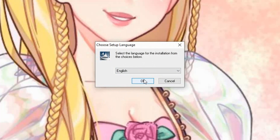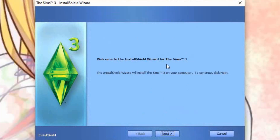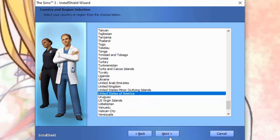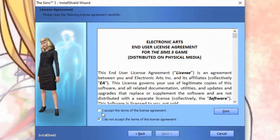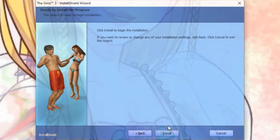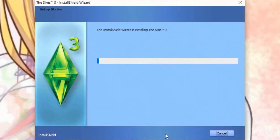Set the language — I'll select English. Click OK, then click next. Leave the region as United States of America, or select your own. You have to click here to accept the license agreement terms — if you leave it unchecked it won't allow you to proceed. Click next, and for the setup type, just leave it the way it is on the default option.